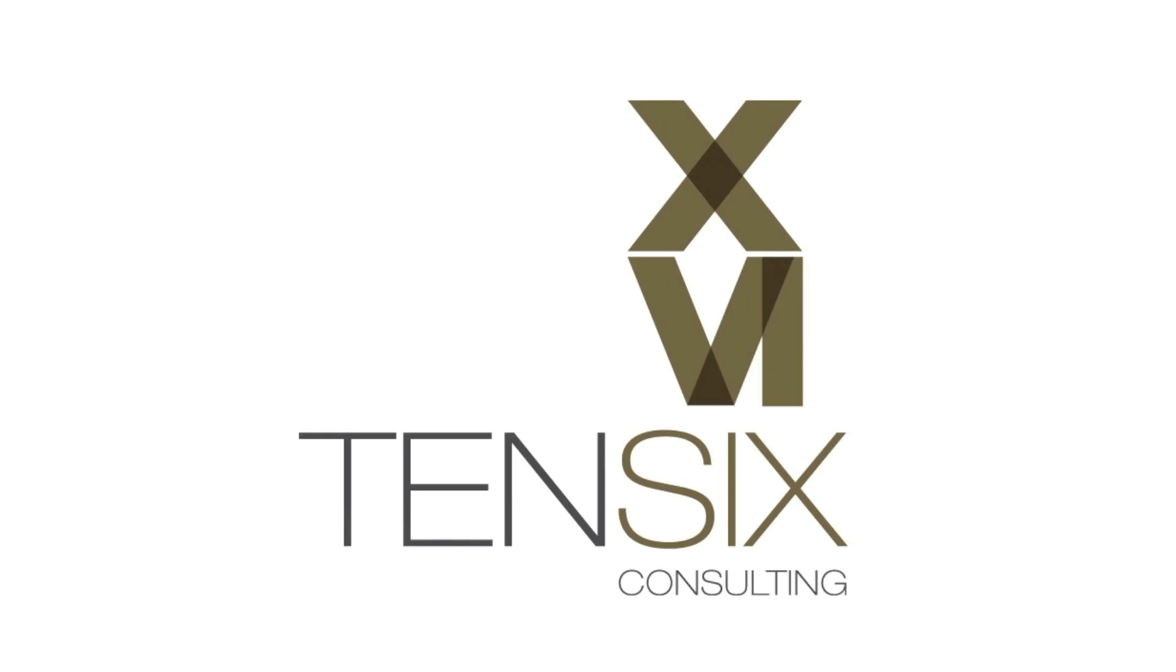Hi, and welcome to 10.6 Consulting. Today we're going to take a quick look at invalid dates in Primavera P6.